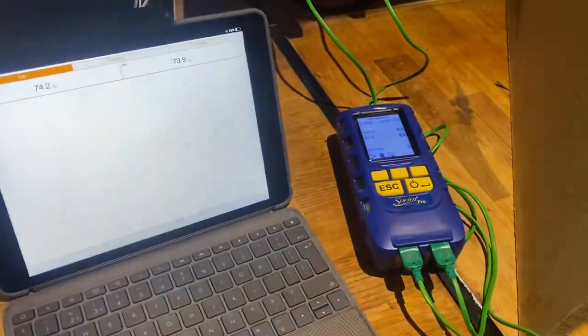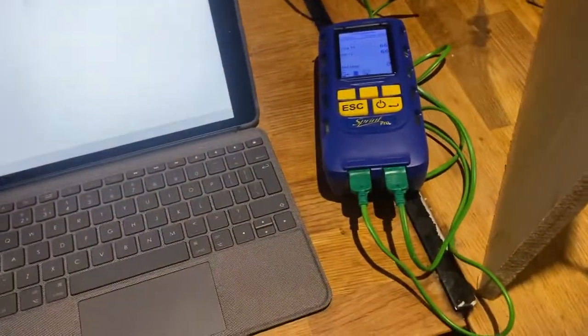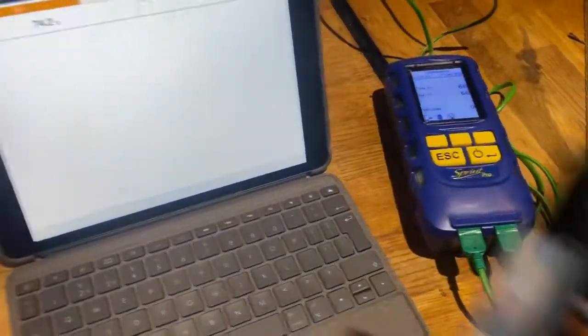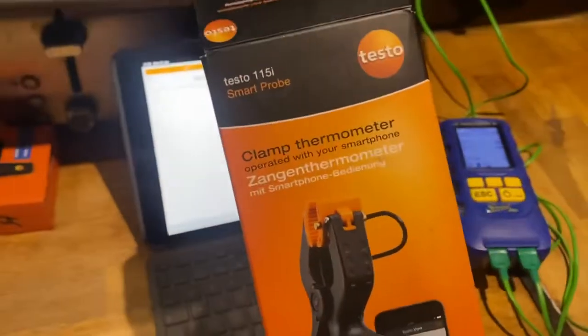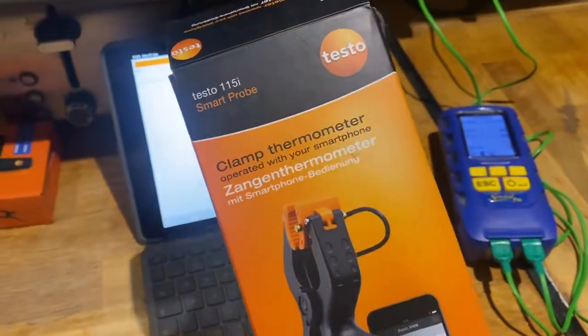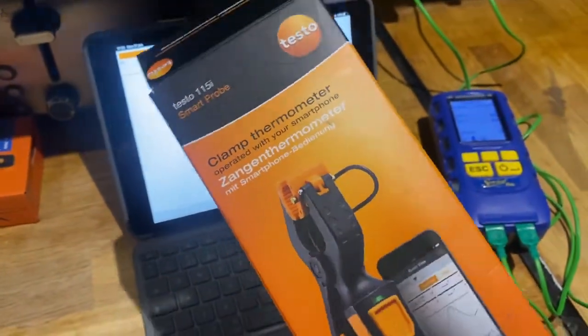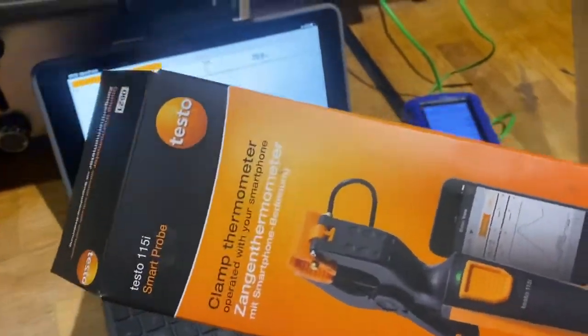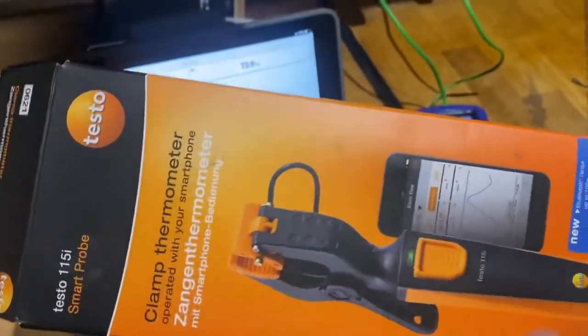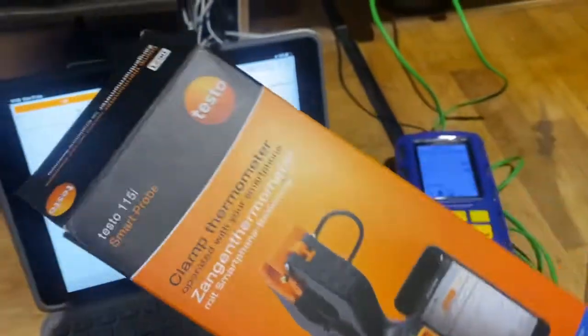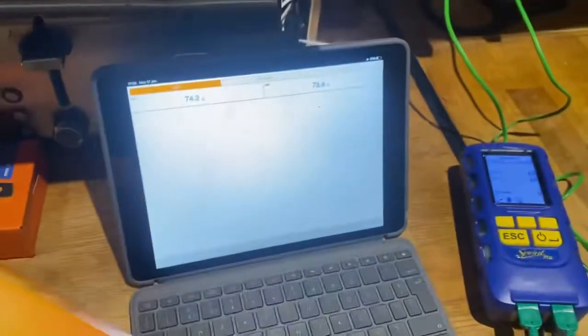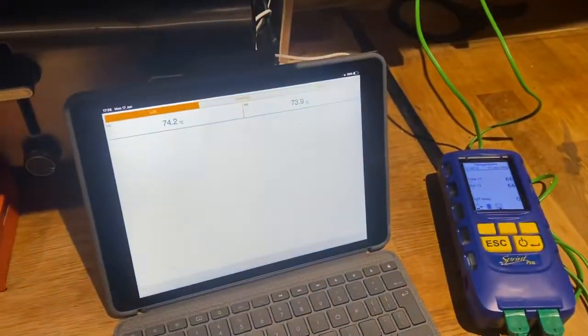Okay, so it's new toy day today. We've bought some new toys, first of all these Testo clamps which are brilliant. I absolutely love them. I've had them before, I think they got nicked on site or something, just bought some new ones.